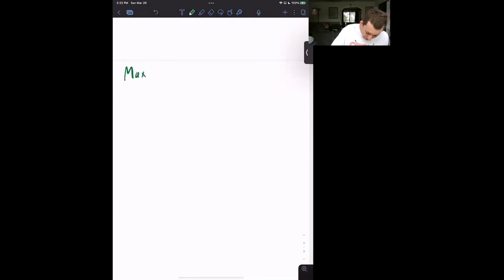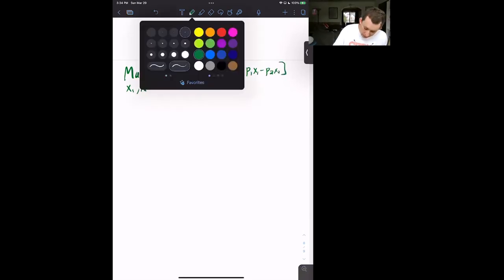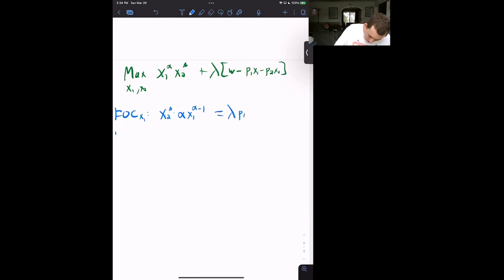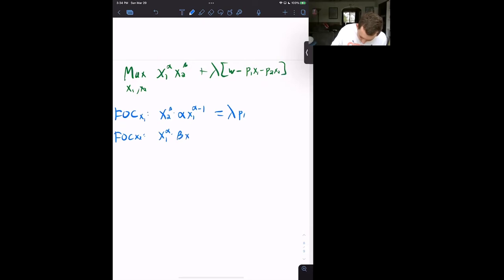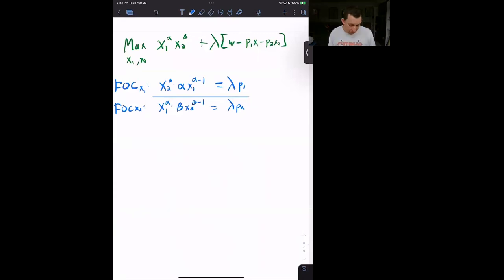We're maximizing with respect to X1 and X2: X1^α · X2^β + λ·(W − P1·X1 − P2·X2). The first-order condition for X1 is: X2^β · α·X1^(α−1) = λ·P1. The first-order condition for X2 is: X1^α · β·X2^(β−1) = λ·P2. Just like before, we'll divide these two conditions.